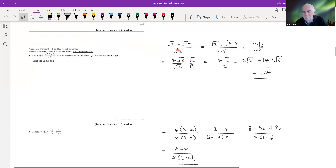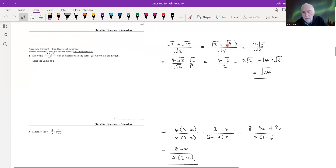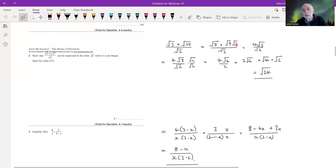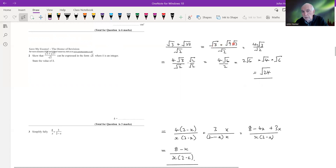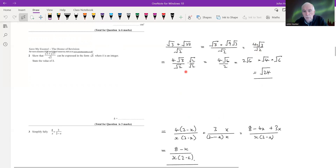First, we write √27 as √(9×3) = √9·√3 = 3√3. So √3 + √27 = √3 + 3√3 = 4√3. That gives us 4√3 over √2. Now we want to rationalize the denominator by multiplying top and bottom by √2.